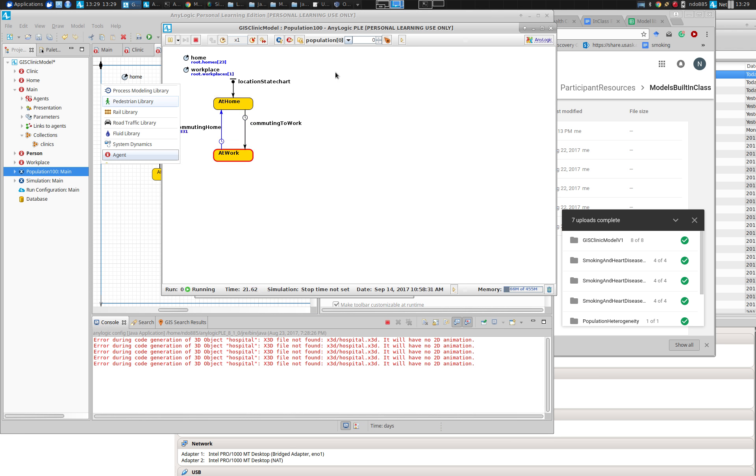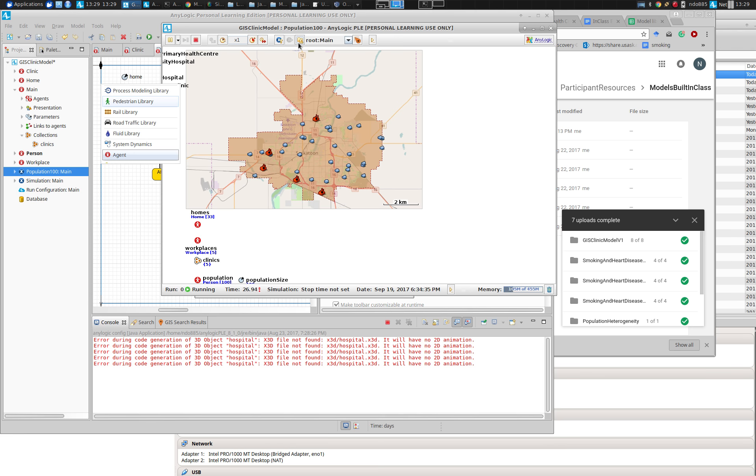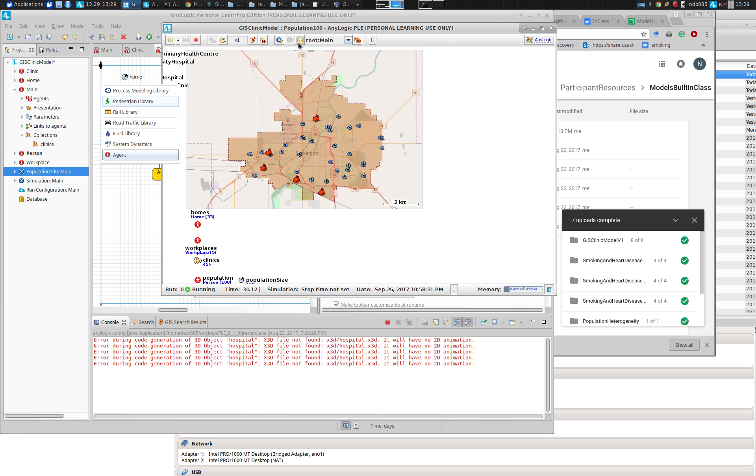So we have this model where people are circulating between home and work, and it's associated with a depiction like this one. You'll notice the first little bit of the model requires quite some time to get going because it's exchanging information about the routes from each of those homes to each of the workplaces.